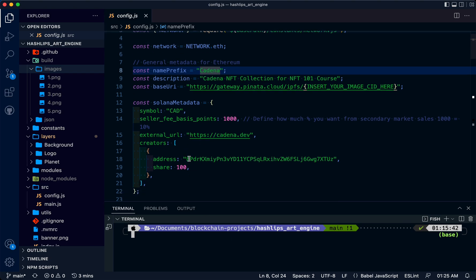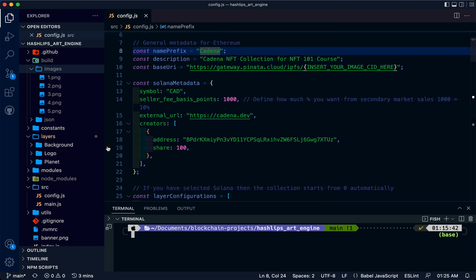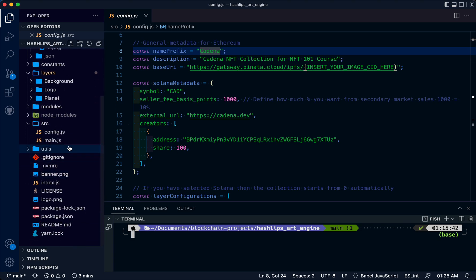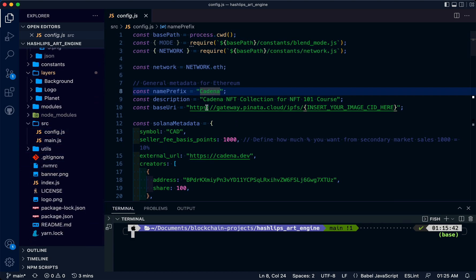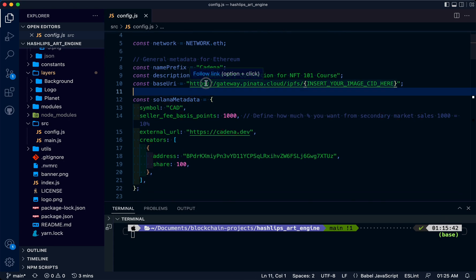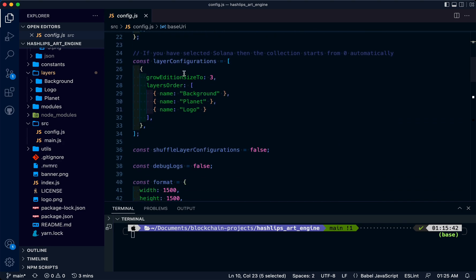I'm going to give you a quick walkthrough. The main file we'll be working in is this config file. Here you can put the prefixes, your NFT description. We're going to come back to this base URI.